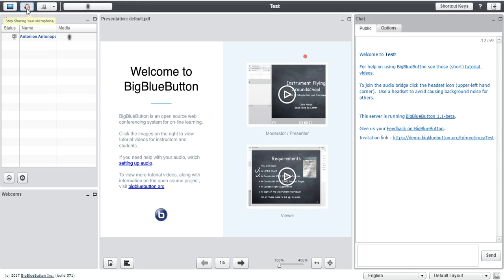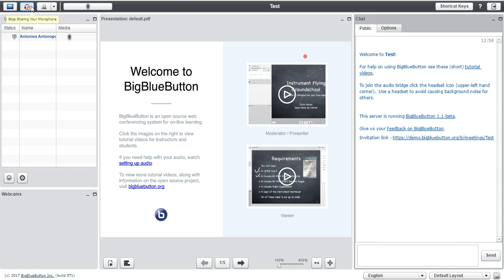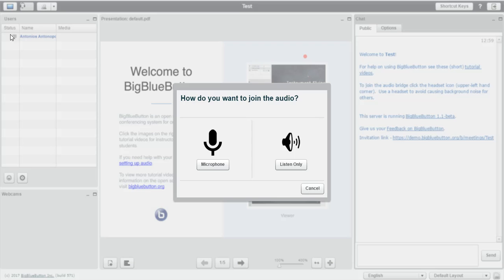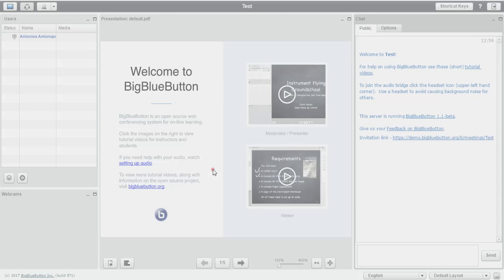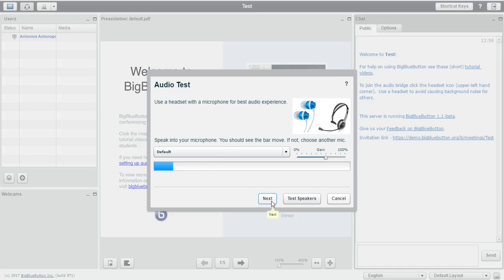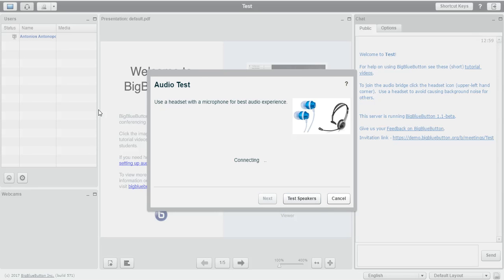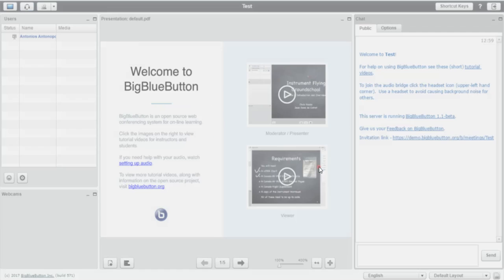That one is the stop sharing your microphone option. It might be that you don't want to share your microphone anymore or you're having a problem with your microphone. In that case, if you stop sharing it and you start sharing it again, you will go through the microphone testing again. So in case you have a problem, you might want to click stop sharing and then start sharing again.